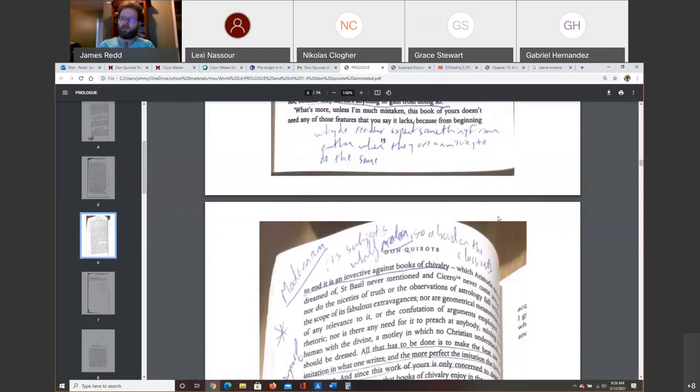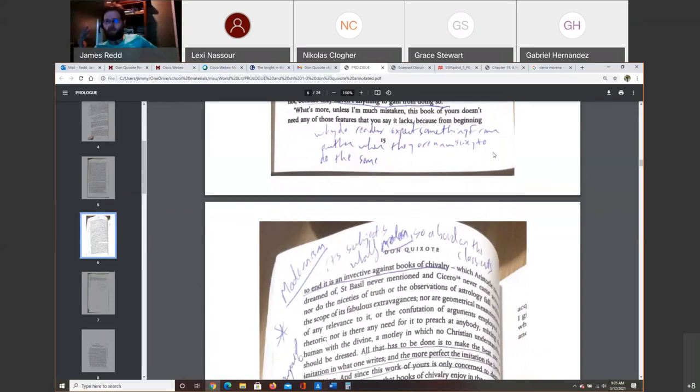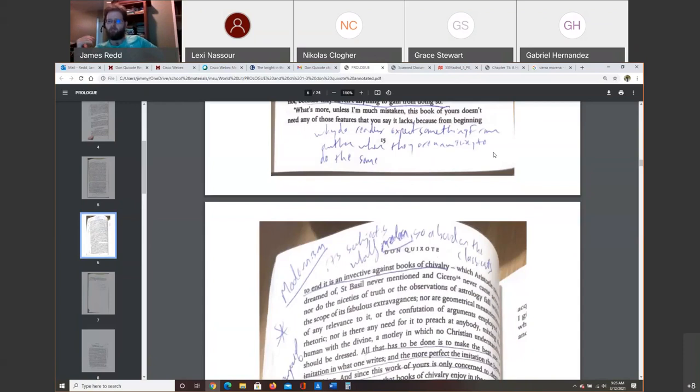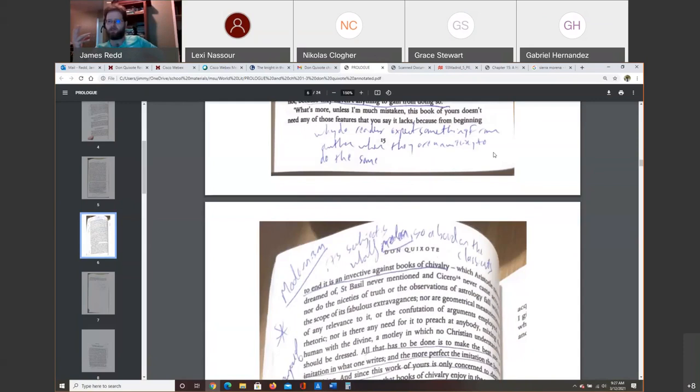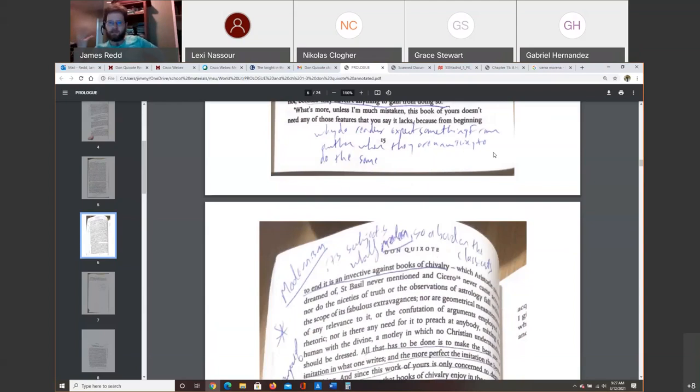He says he is worried, and he finds writing this prologue as an author very difficult to do because the generic conventions of writing a book of chivalry involve him having all kinds of sonnets and poems and aphorisms and showing that he has read all of these various works of all these great authors. And he himself has done none of that work. He just wrote a book for fun, basically. He invents this guy who has a conversation with him and tells him, look, dude, you don't need to have any of that stuff in your book.